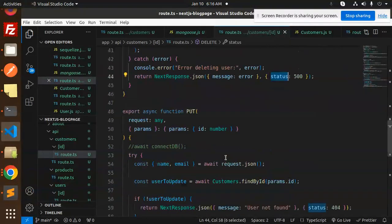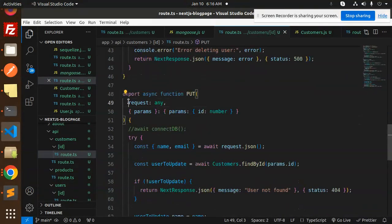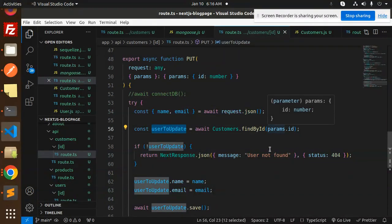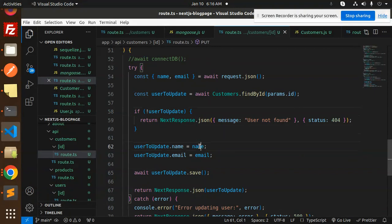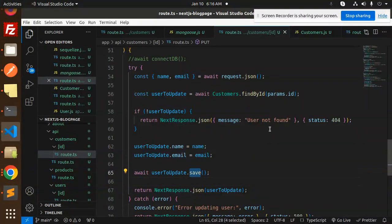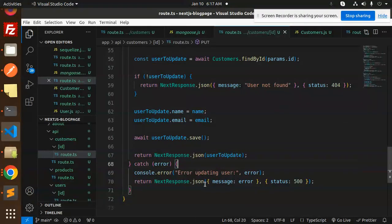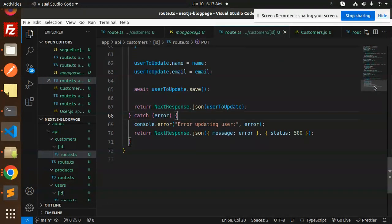For the PUT/update, we get the ID from request params and parse the JSON body for name and email. We check if the user exists — if not, return 'user not found'. If found, we assign the new name and email from the body, call user.save, and return the updated user record. On error, it returns 500. This is the full-fledged CRUD REST API with MongoDB, Mongoose, and Next.js. Any doubts or queries, let me know in the comments. Thank you so much for watching — have a great day!